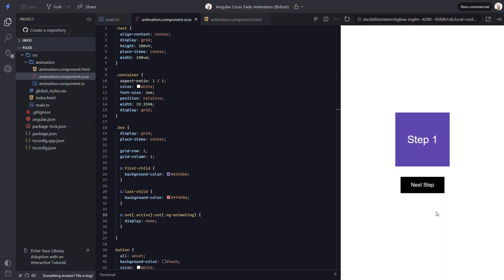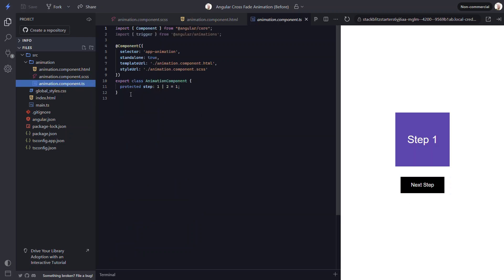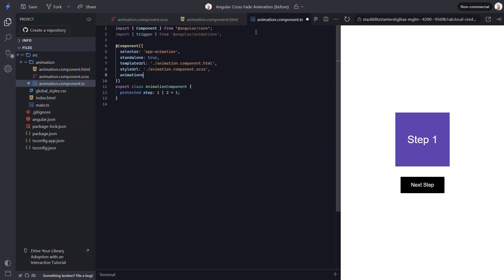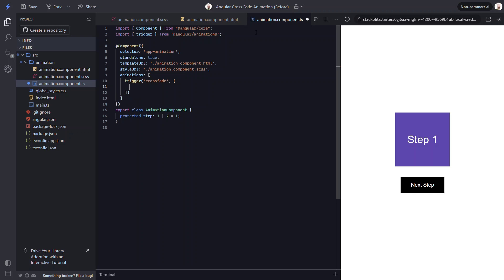Okay, now we have all of the functionality in place. We just need to add the animation. To add the animation, we need to first add the animations array to the component metadata. Within this array, we need to add a trigger function from the animations module. Then we need to give this trigger a name, let's call it crossfade. Now, this animation will be triggered any time the step value changes.